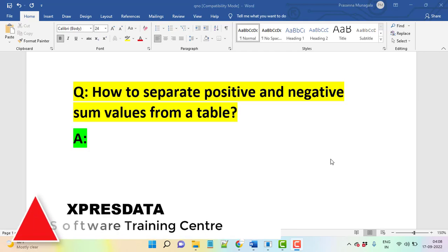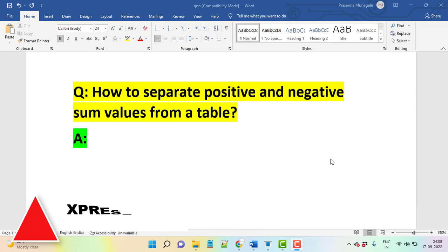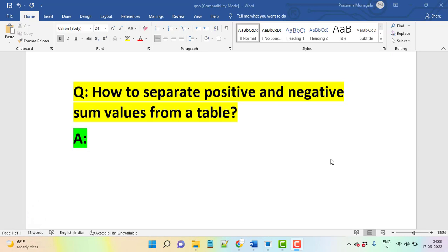Hi everyone, so now let's talk about another query: how to separate positive and negative values from a table. This is a complex question for people who are learning SQL, so what do you understand about it?